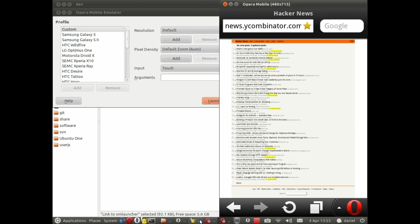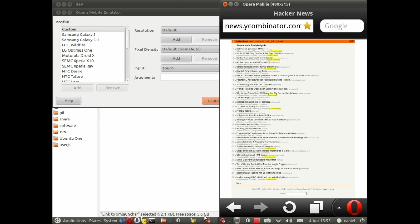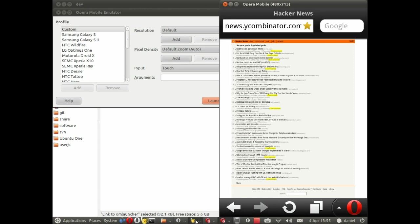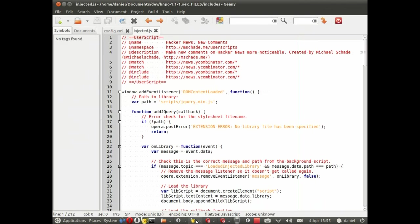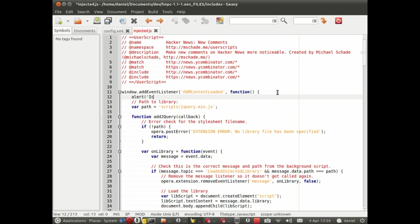And one little word about testing. If you want to make some changes to the extension, if we make a change to the injected script, we don't need to reload the extension. I'll just demonstrate that. Let's put in a little alert here, saying ice cream. Yeah.